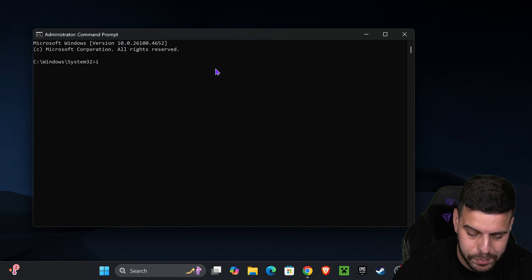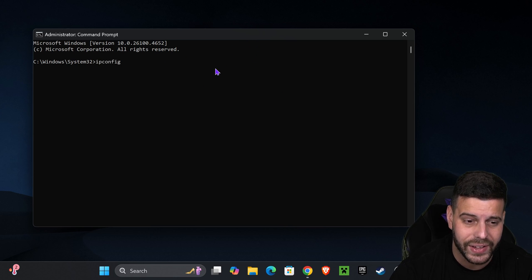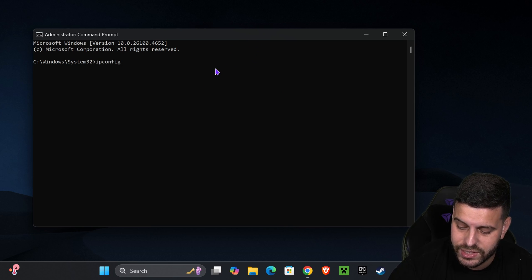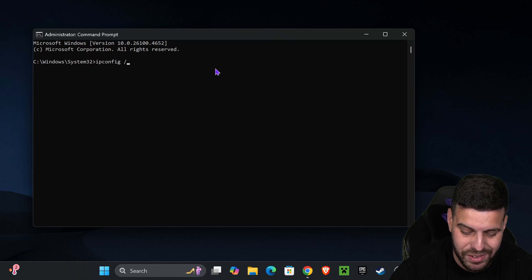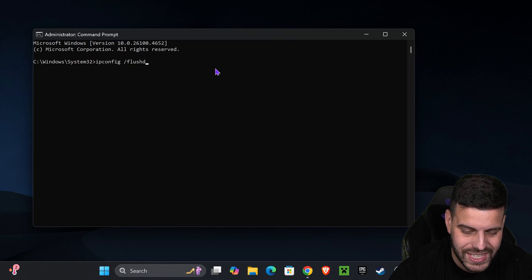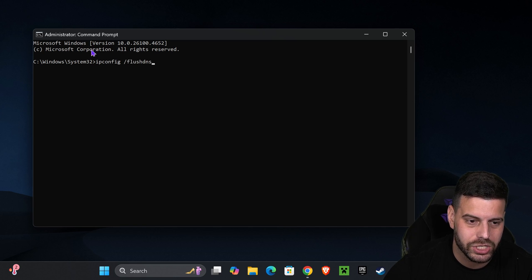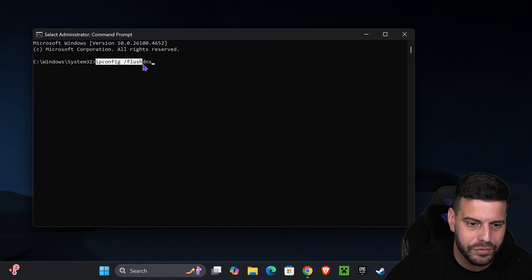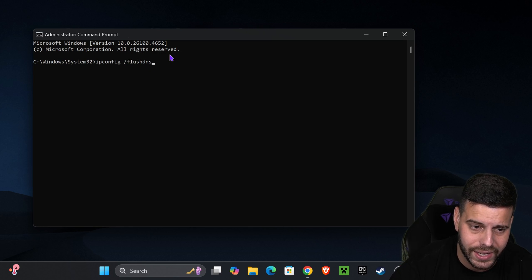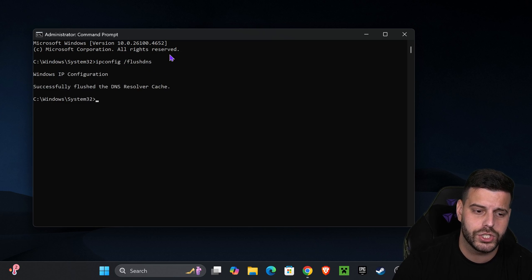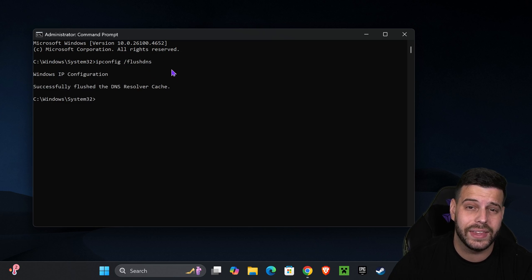You want to type in ipconfig and then a space, then type in the slash, and then type in flushdns. Just like that. ipconfig /flushdns. Make sure you put the slash and the space, and then go ahead and hit Enter. That is going to flush your DNS.